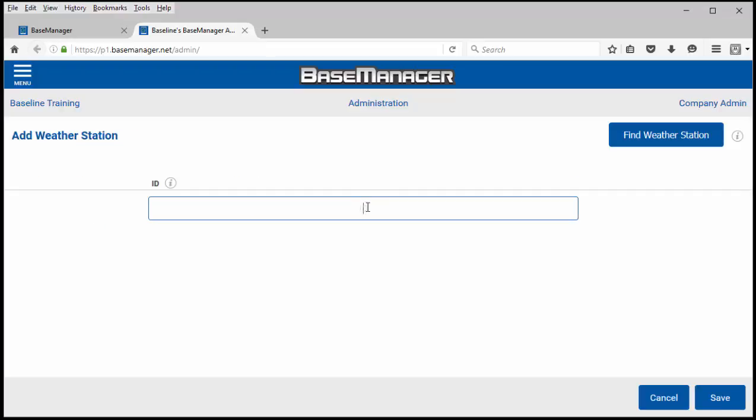In this box you'll put the weather station ID that you get from Weather Underground. Weather Underground's network has over 180,000 weather stations so there's likely one in your area that you can choose from.